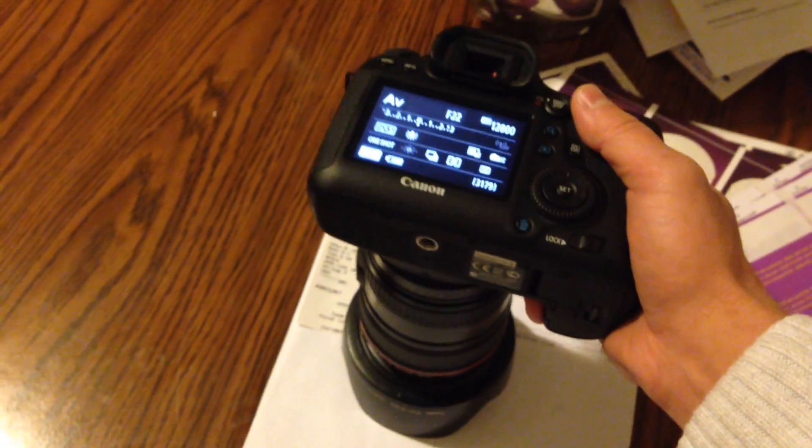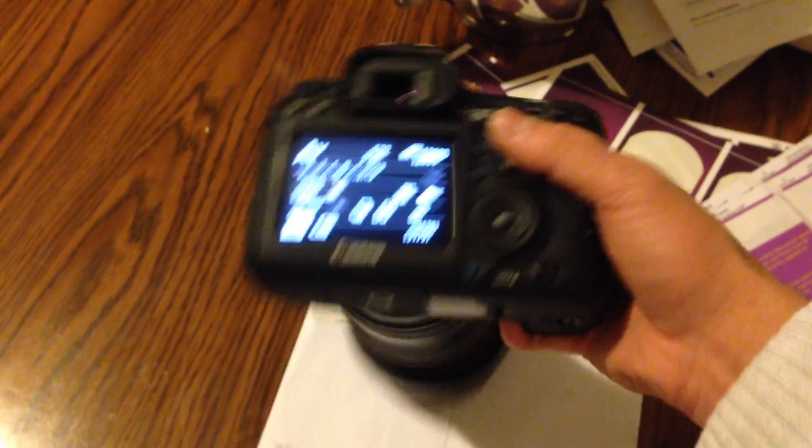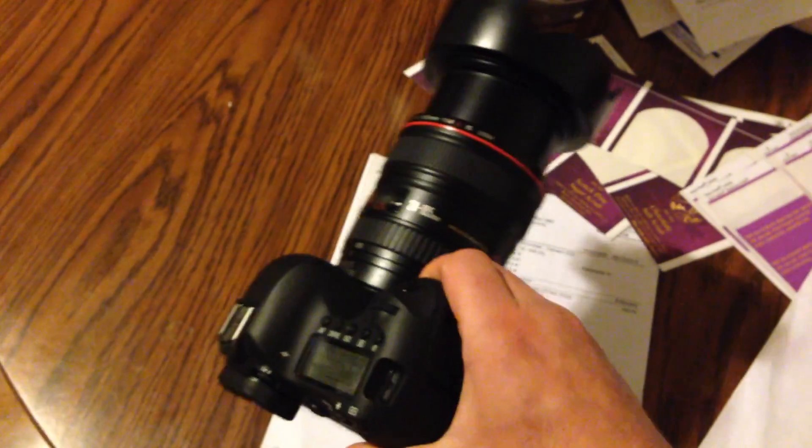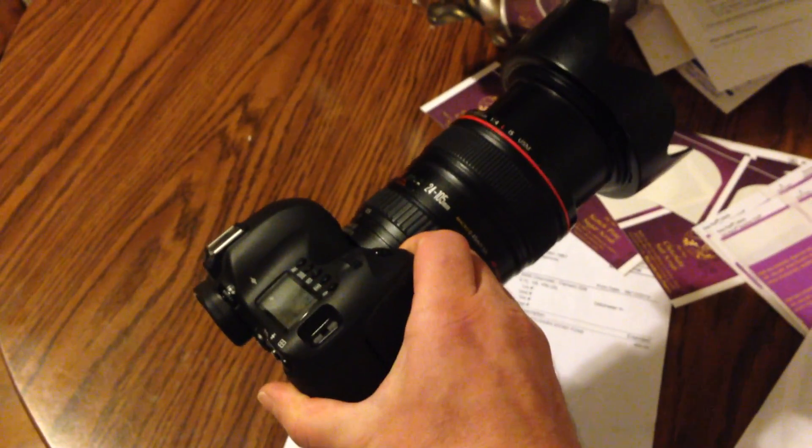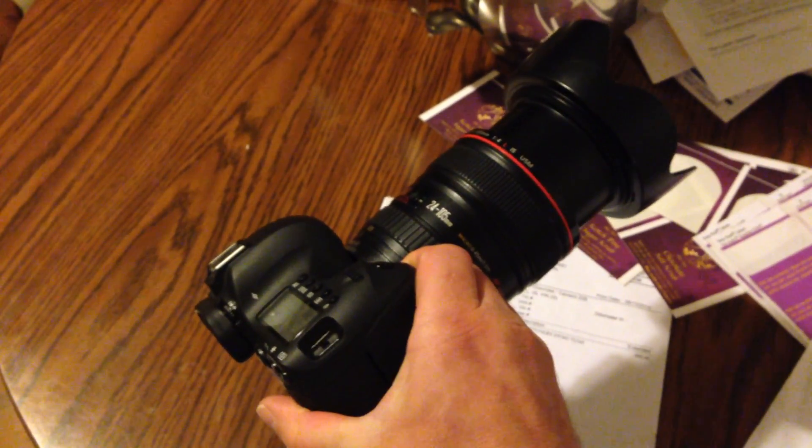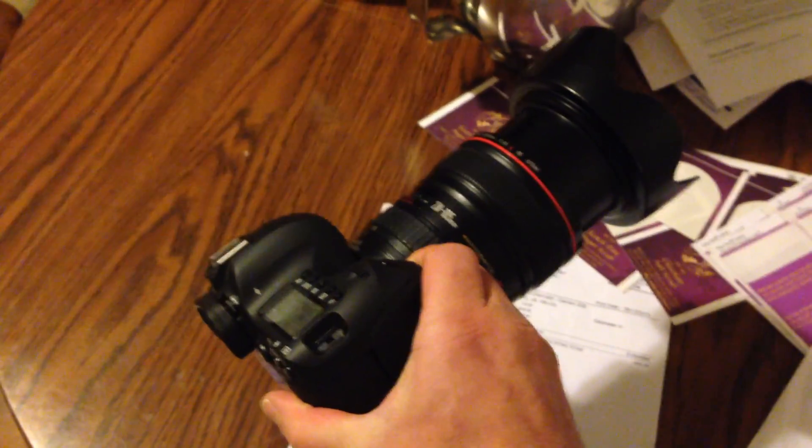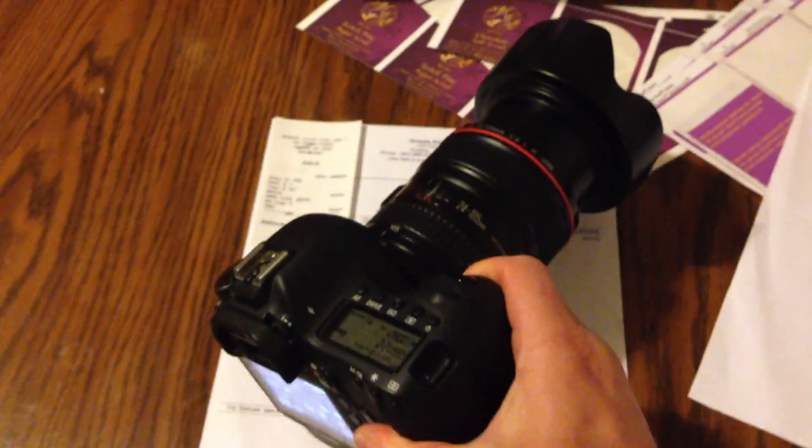So that is your Error 01 kind of fix. The only fix is to send the thing in and get it fixed permanently.